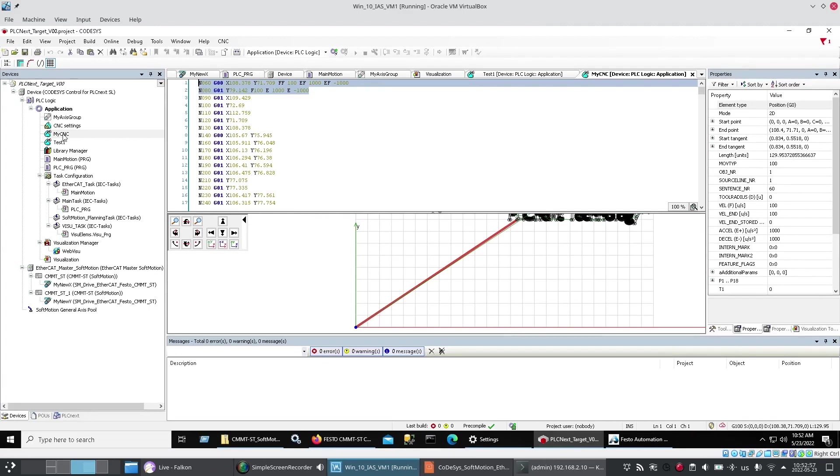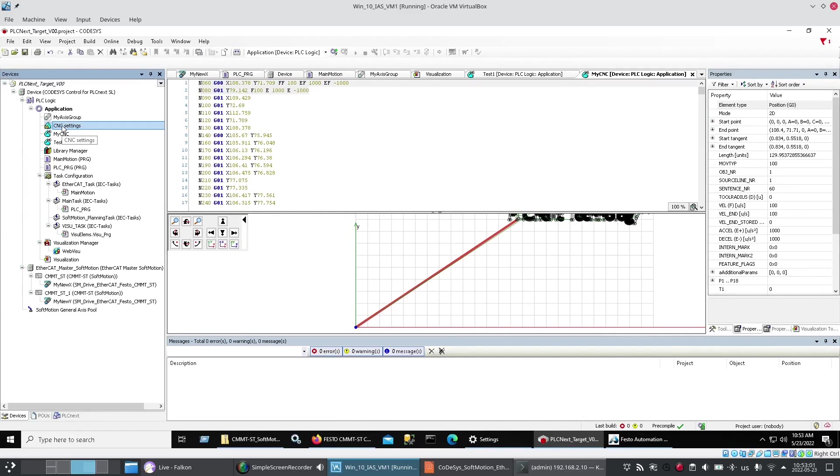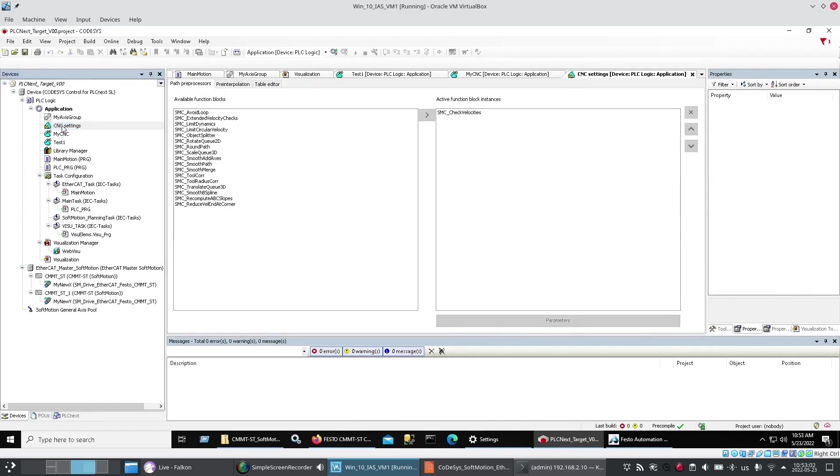When I brought in. The first. CNC block. I also got this. CNC settings. Thing. That came with it. I didn't change it. So. Whatever it is. It came in. By itself.